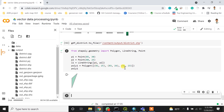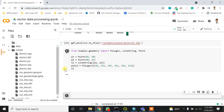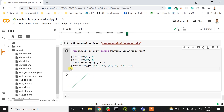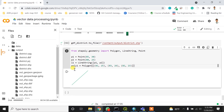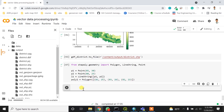By default, it will connect the first and last edge when you define it as a polygon. Similarly, if you output the LineString, it will look like a line. In this way you can create point, line, and polygon features.